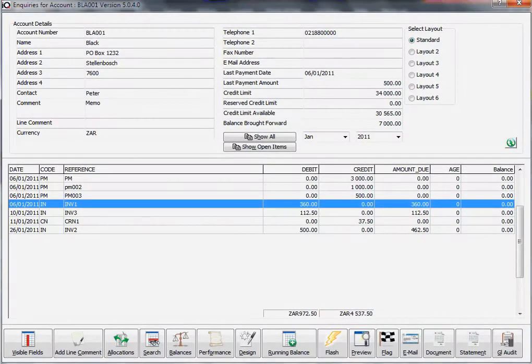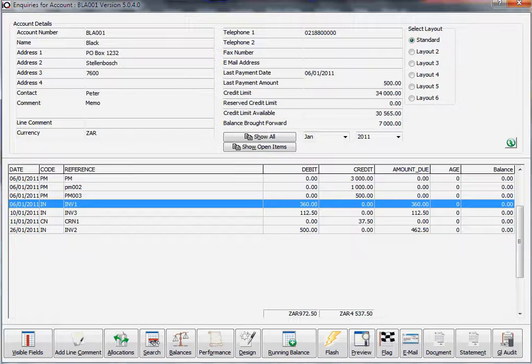In this training session, we're looking at allocations. We're at the debtors inquiry screen and we're going to click on allocations at the bottom here.